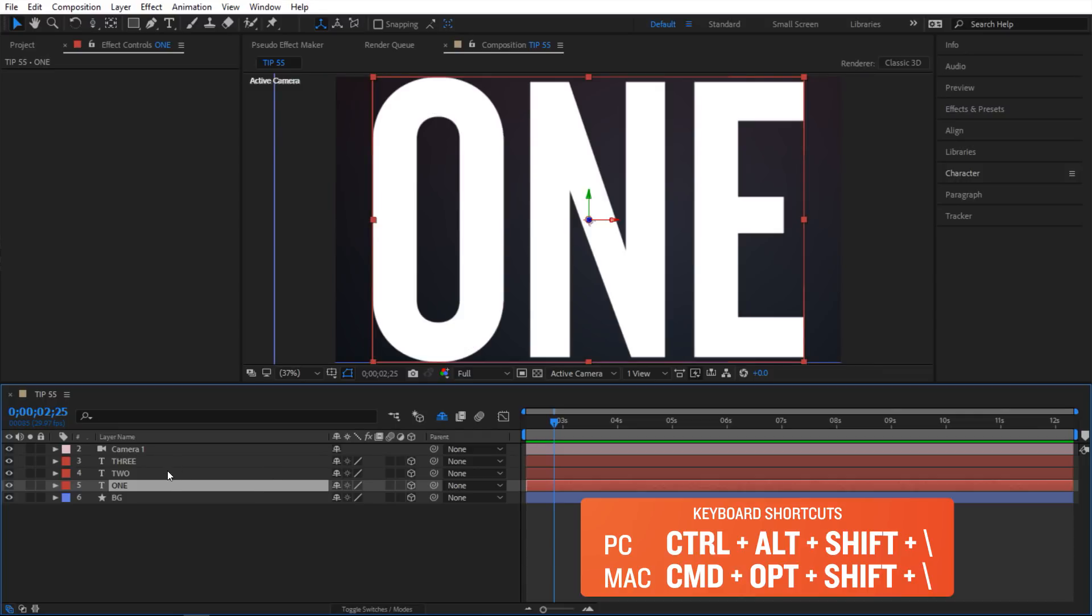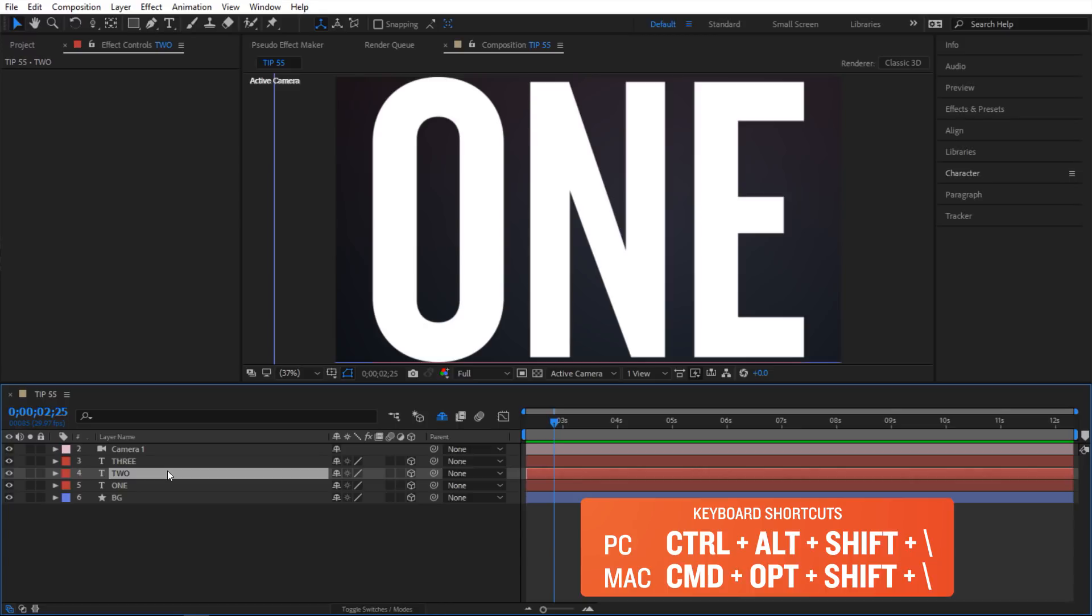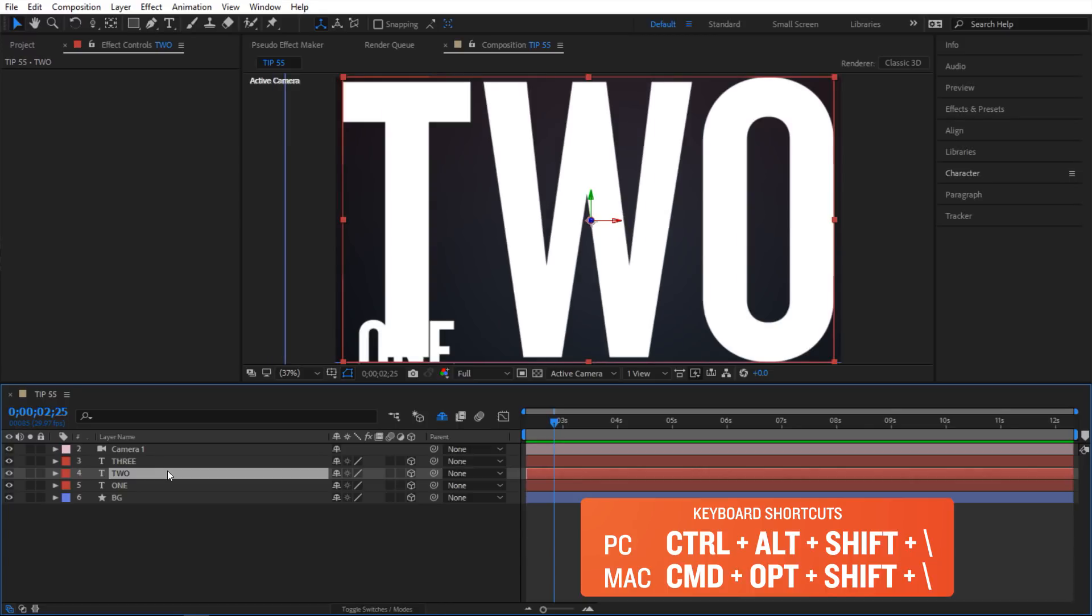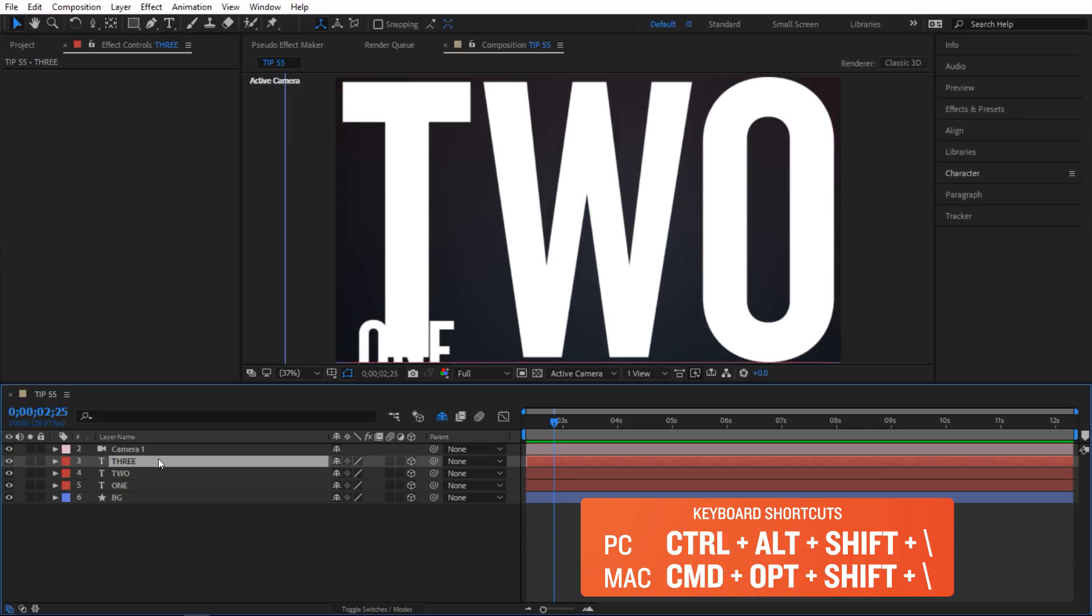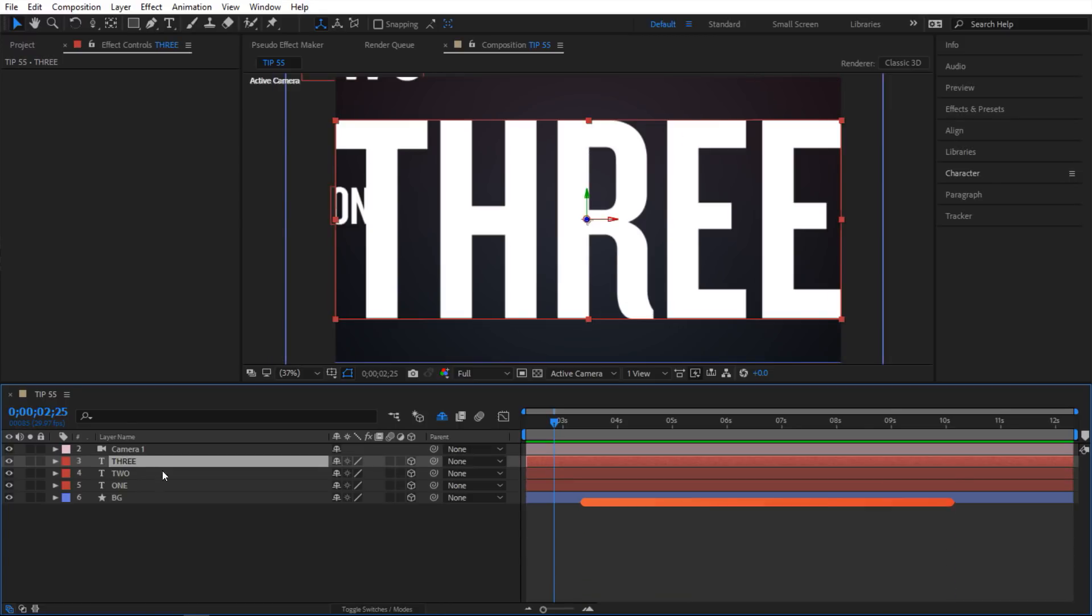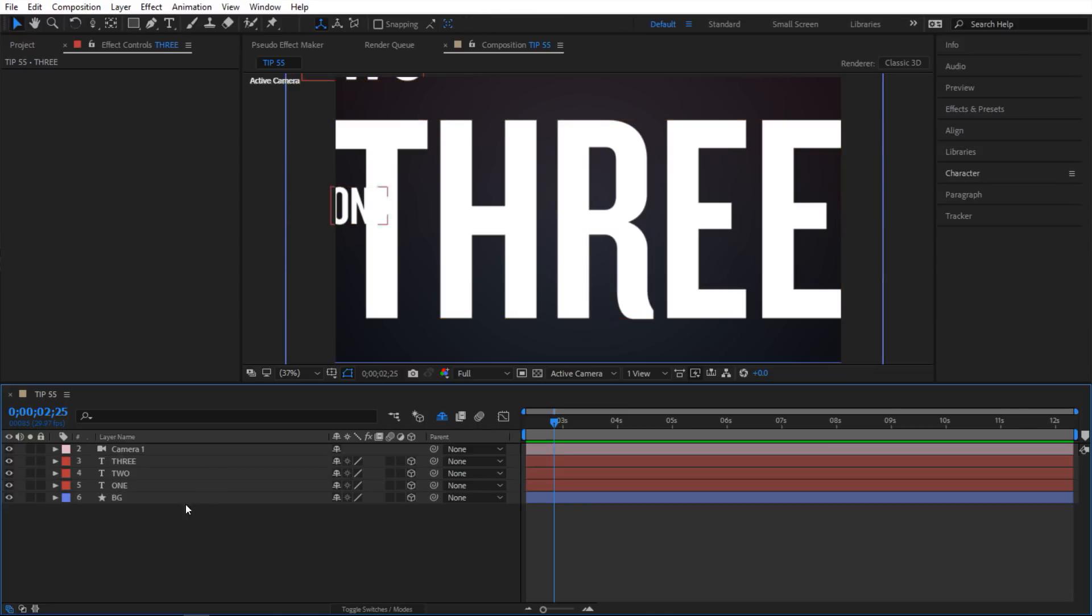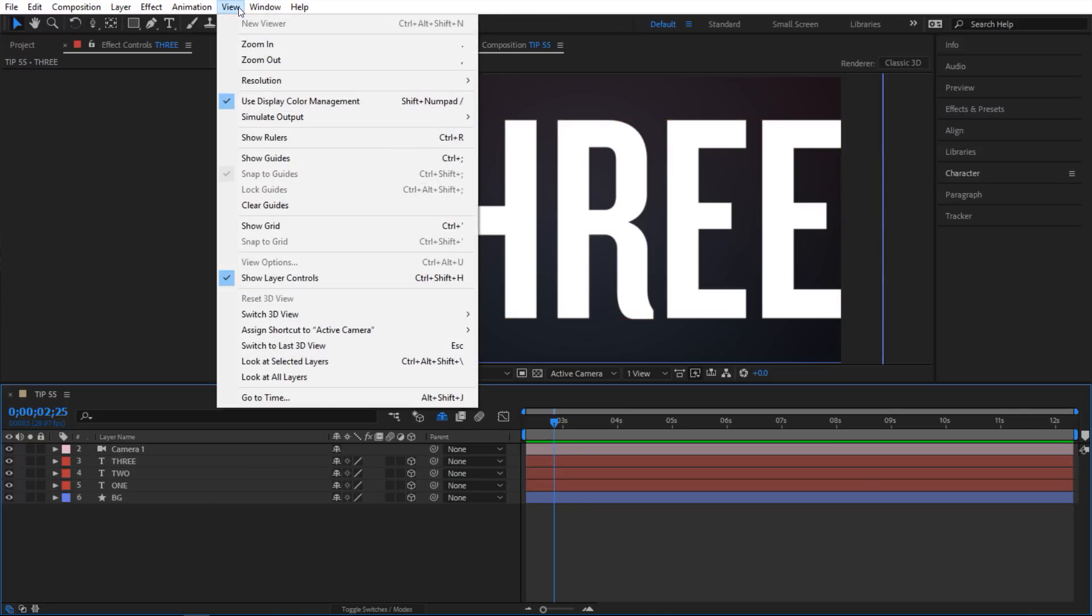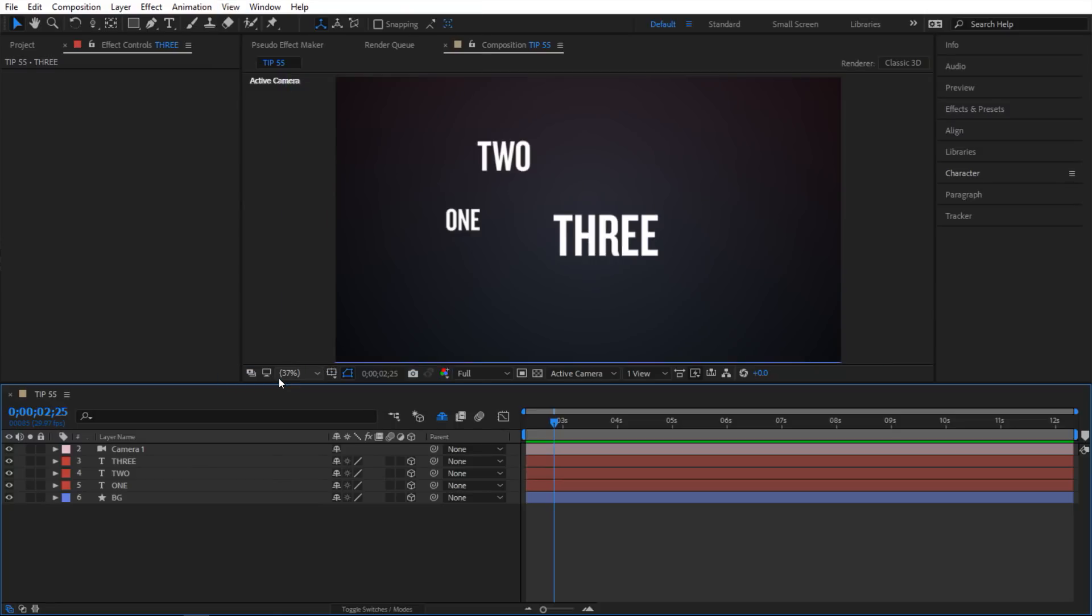You can do the same thing for 2, Ctrl Alt Shift Backslash, and the same thing for 3. Or you can select all of them, or if you don't want to select all your layers, you can just go View and then look at all selected layers. And when you do that, it is going to frame everything you have in your composition.